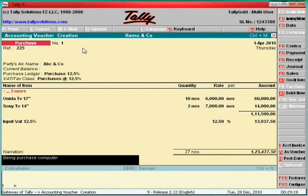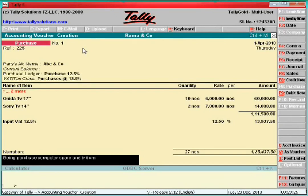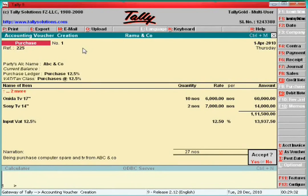Narration: Purchase of computer spares and TV from ABC and Co. That's all — the purchase voucher is finished.